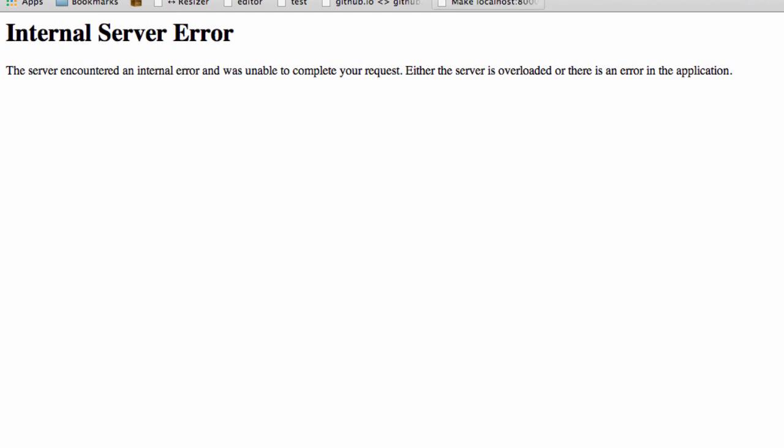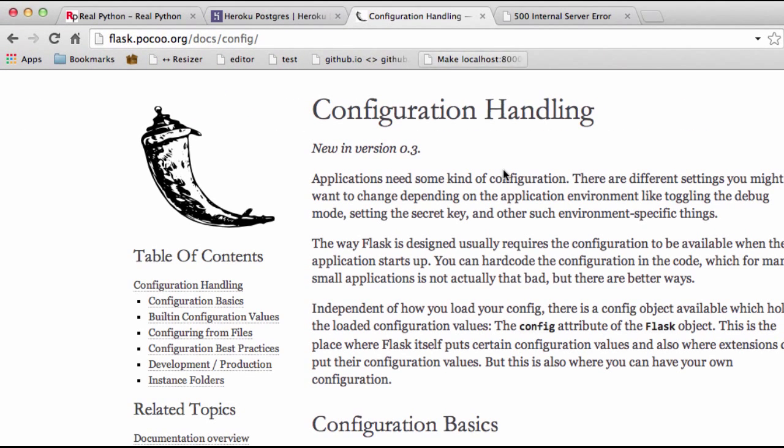So if interested, check out the Flask documentation for more info. And I will throw the link to this in the video's description. So that's it for now.